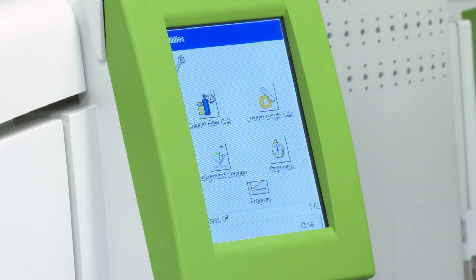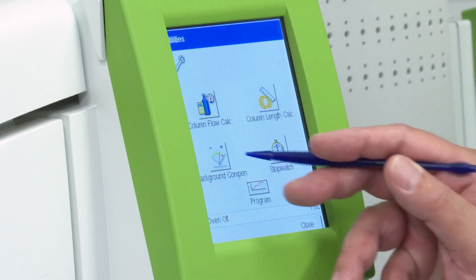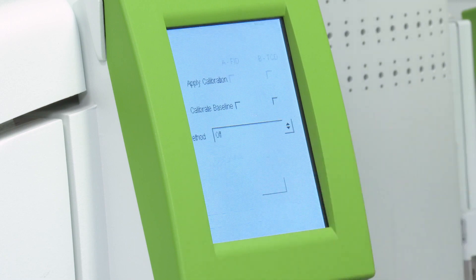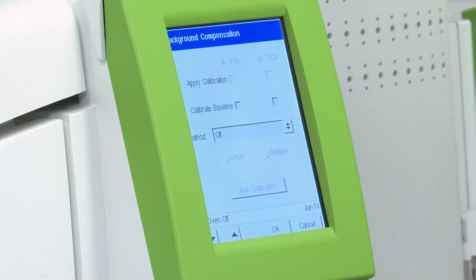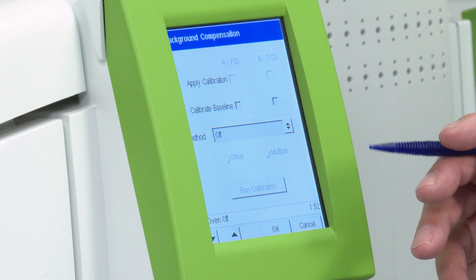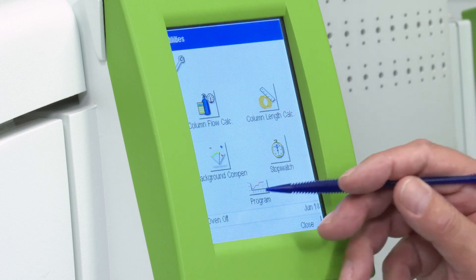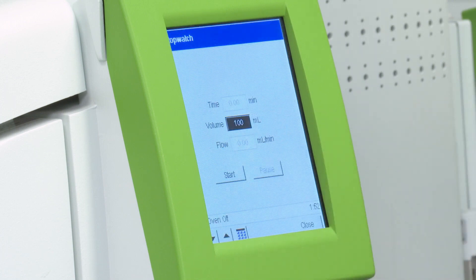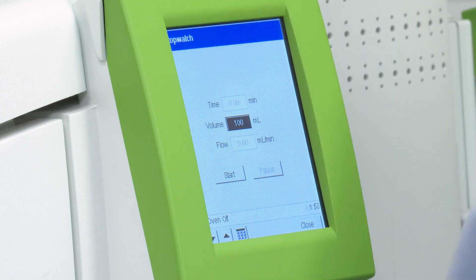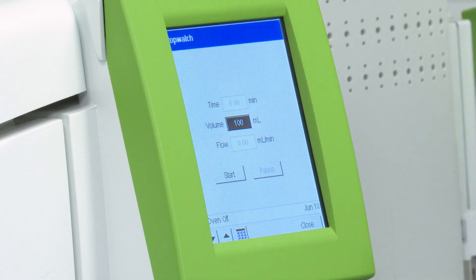There are a couple other utilities in there. One's called background compensation, which is occasionally used in petroleum/cam applications — not a lot of people will do it, but it's there if you need it. And then finally there's one called stopwatch. A few people still have old-fashioned bubble flow meters, and if you have one of those handy in your lab, you can utilize the stopwatch to get some flow information. So that's some of the useful utilities in the front panel.